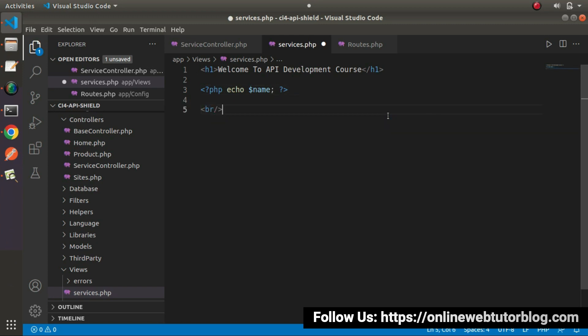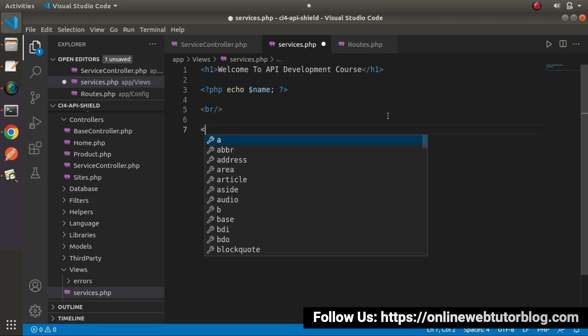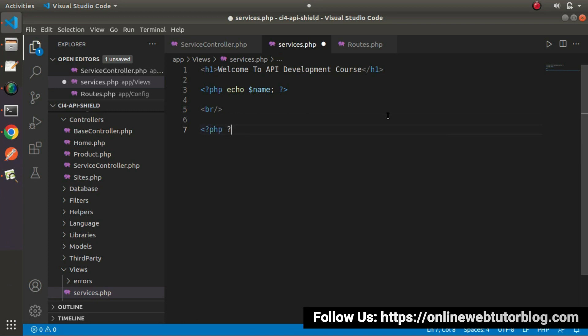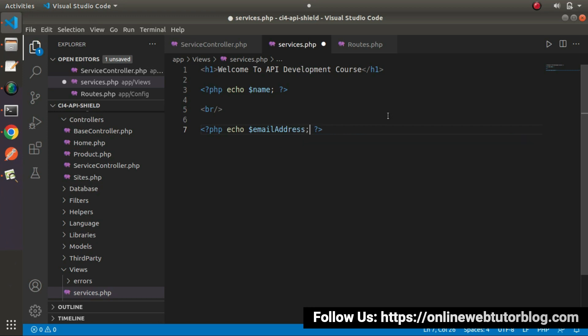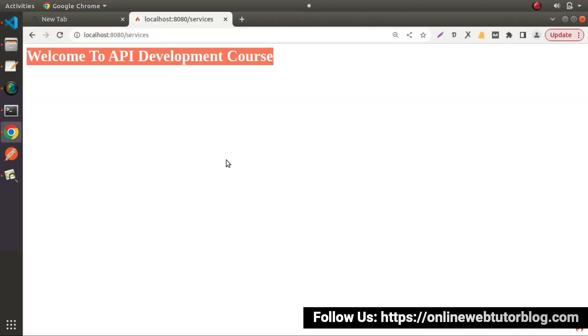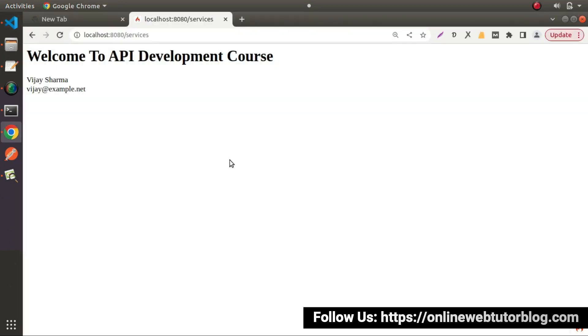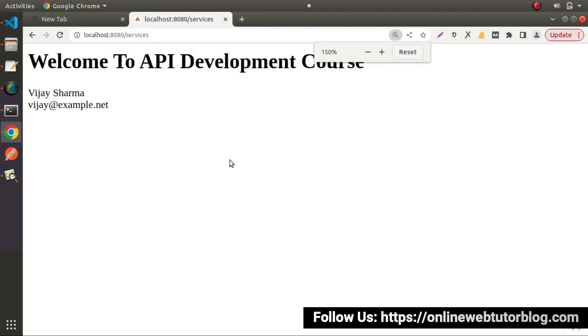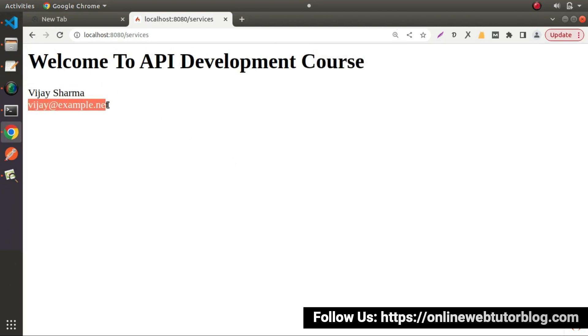let's put a br tag. Php echo, I will use email address. Save this change. Go and reload. Now we can see we are getting the name value and the email value.